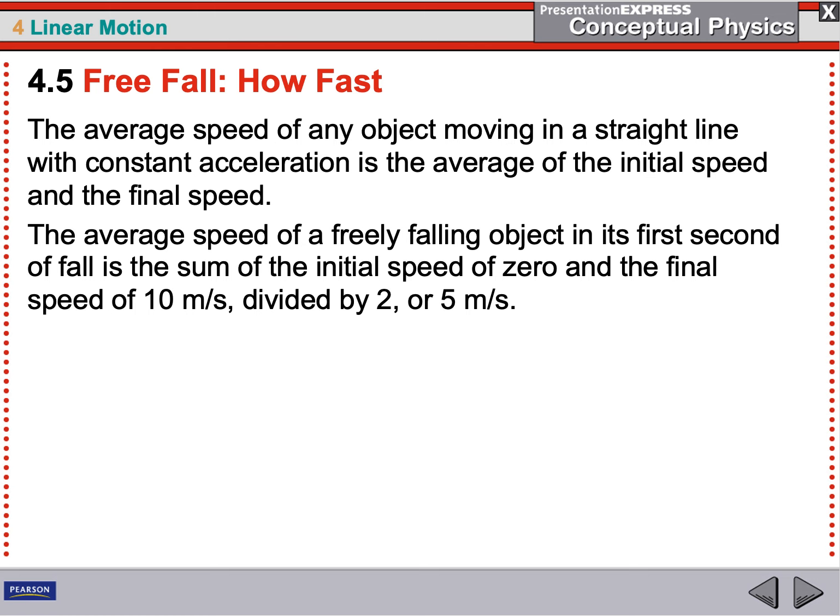For average speed of a falling object, take the initial velocity plus the final velocity and divide by 2. For the first second, it started at 0 and went to 10, so 0 plus 10 divided by 2 gives an average velocity of 5 meters per second. In the second second, you go from 10 to 20 — that's going to be faster. That means you're speeding up as you get to the Earth — that's what acceleration means.